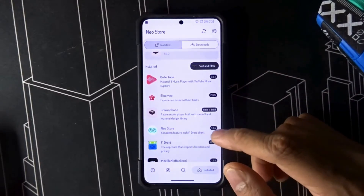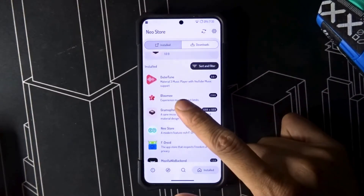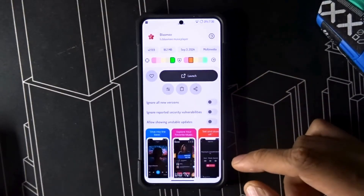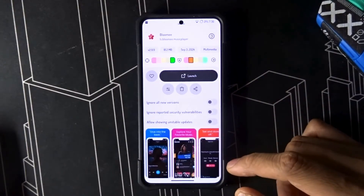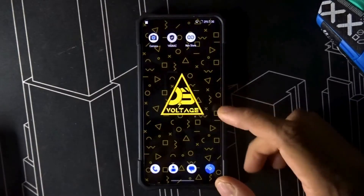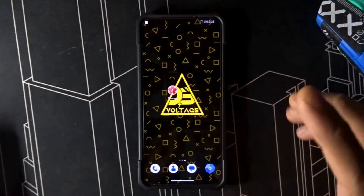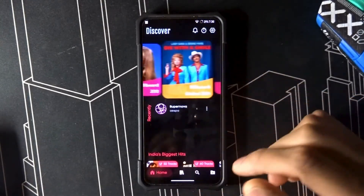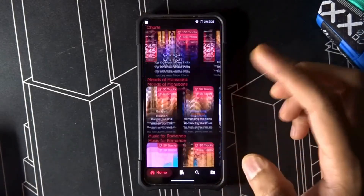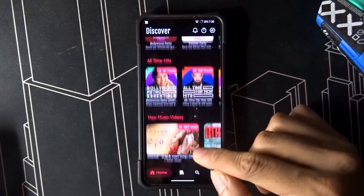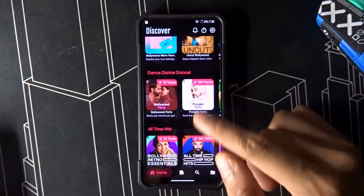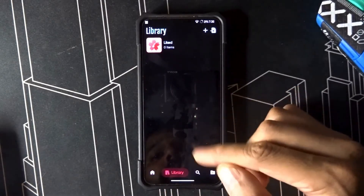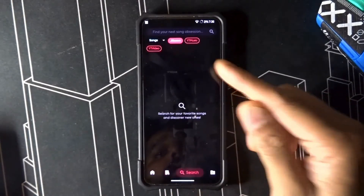If you go to F-Droid and search for Blue Me, you will find it — the links and all information will be down below. I'm just gonna show you the UI — here's how it looks. You can select your library and search for music.